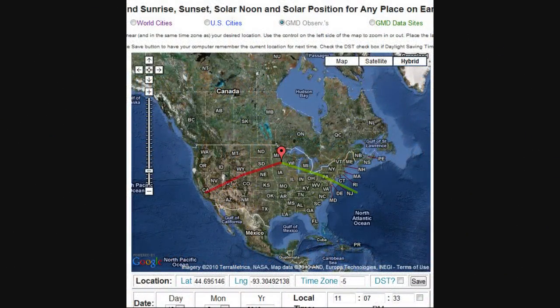One of the things I got clued to look into from another YouTuber was trying to figure out what my solar day was like throughout the year at my location. You can just type in NOAA Solar Calculator and it will bring up a website on the NOAA page that allows you to zoom in to your particular location.